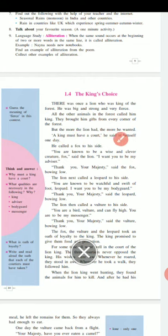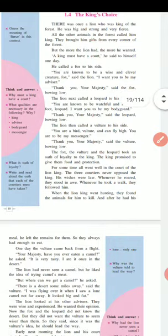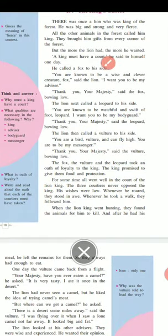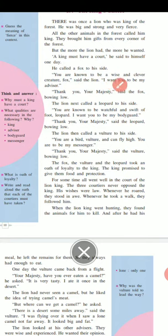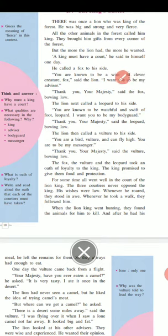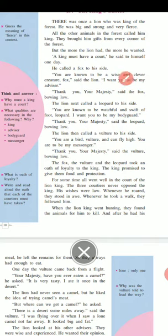One day the lion called a fox to his side. 'You are known to be a wise and clever creature, Fox,' said the lion. 'I want you to be my advisor.' 'Thank you, Your Majesty,' said the fox, bowing low.